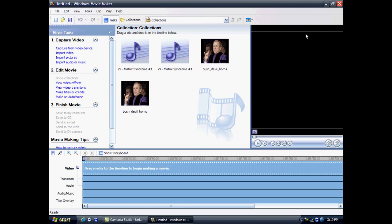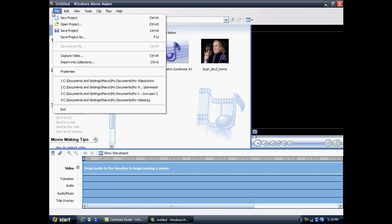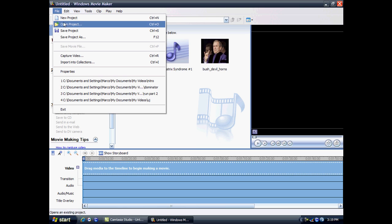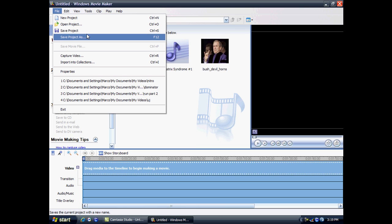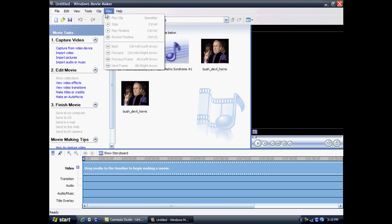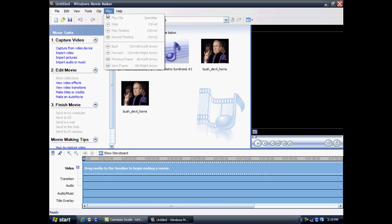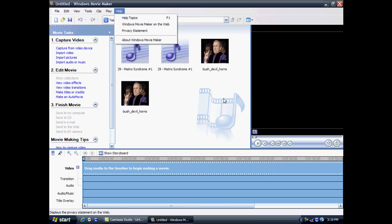As you can see you have a nice smart interface with loads of options to choose. For example, new project, open project, basically the default things you would have. Later I'm going to go on to all the other tools there is.